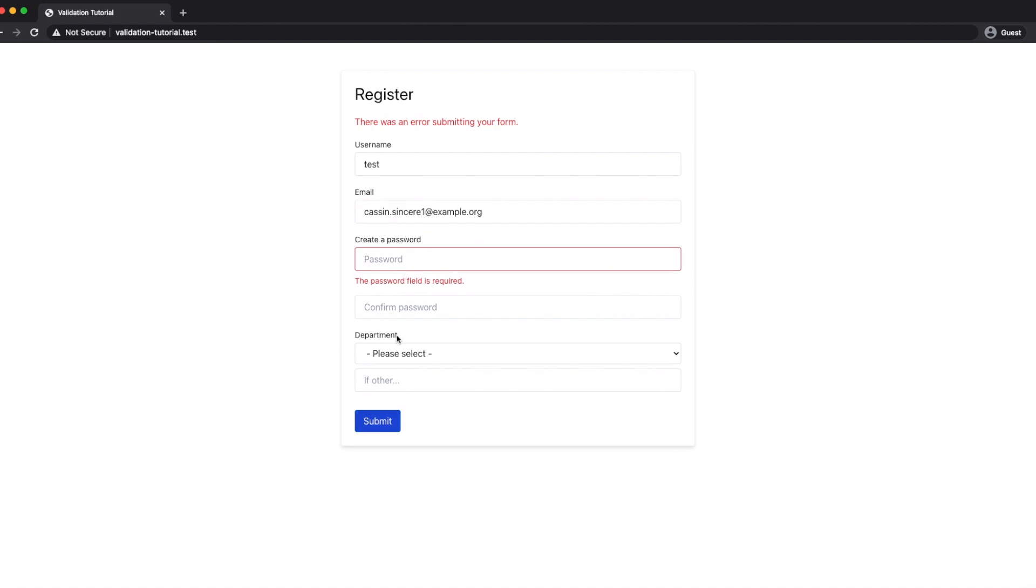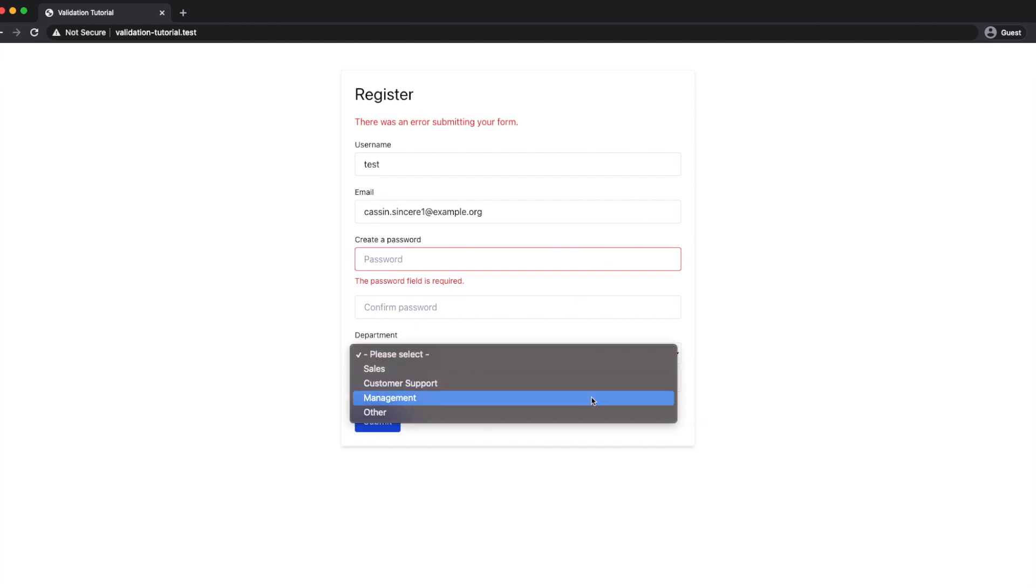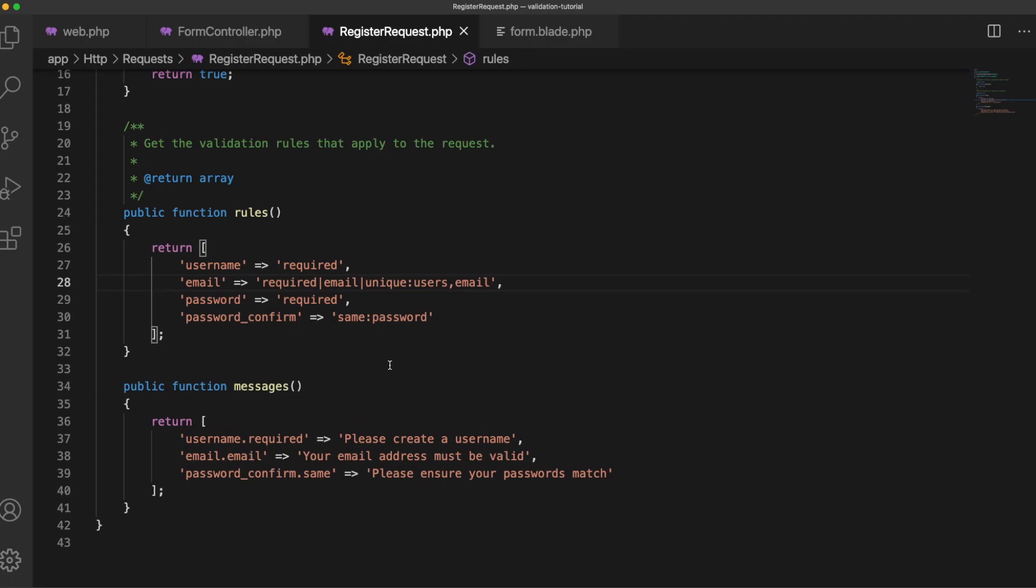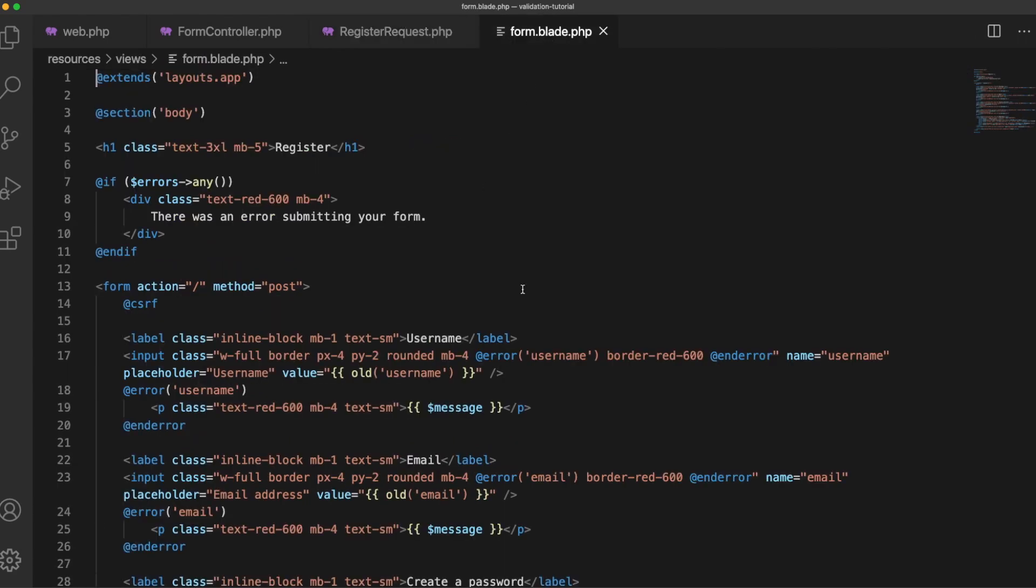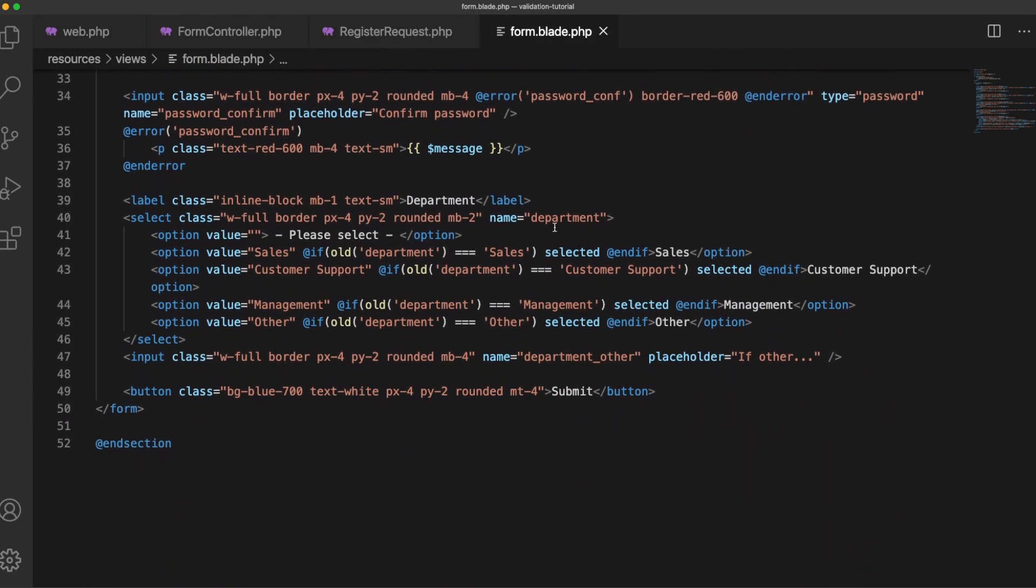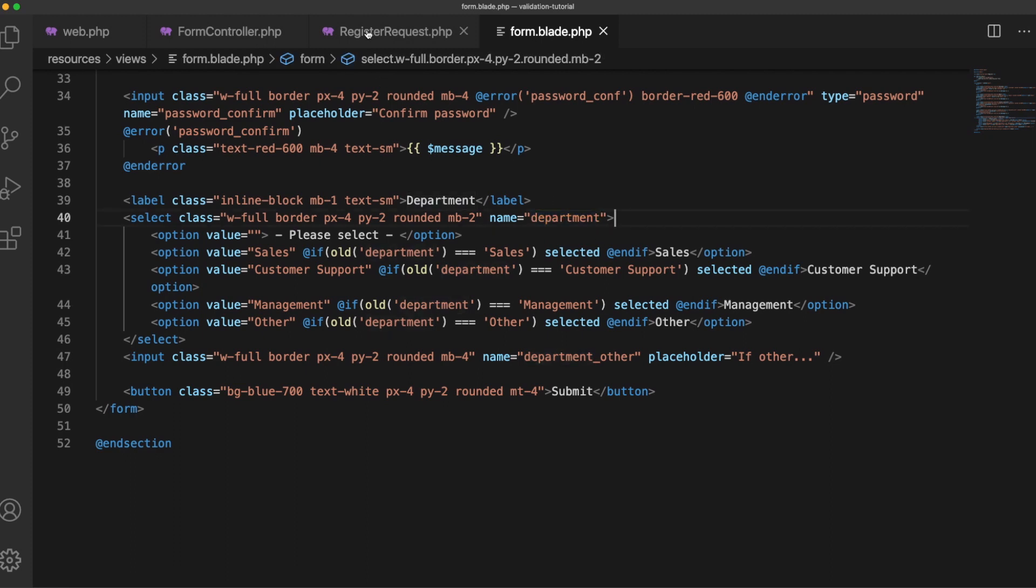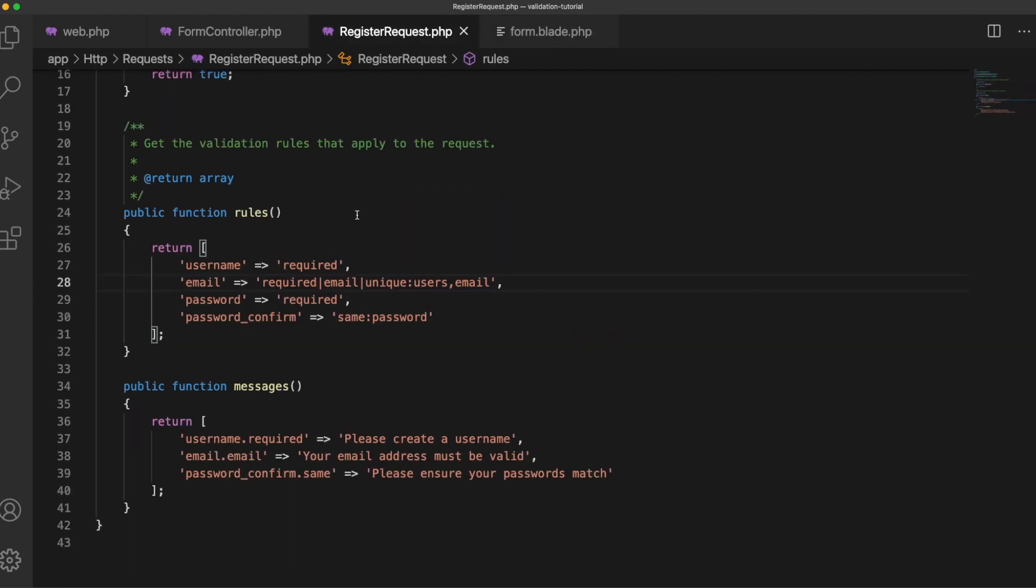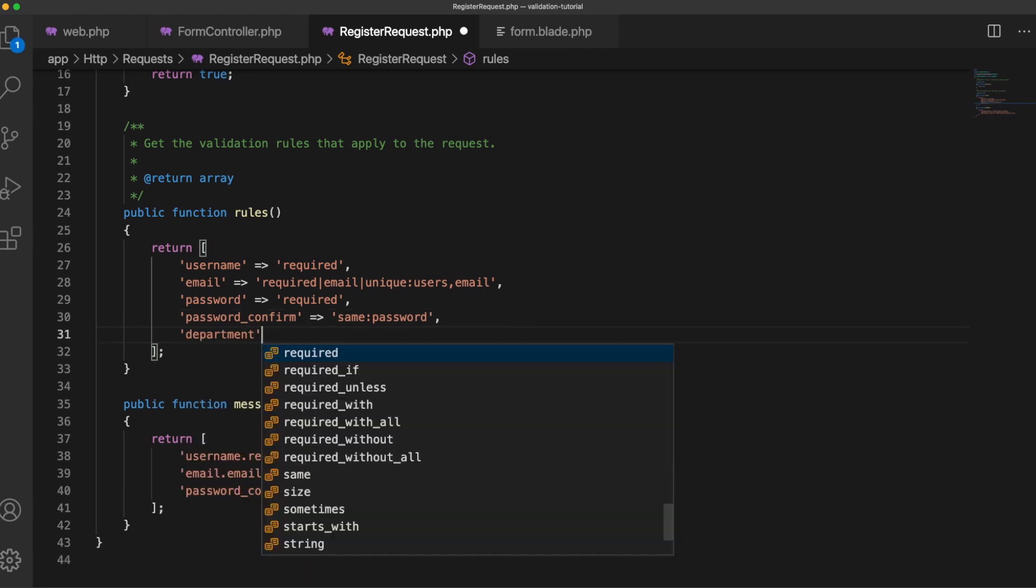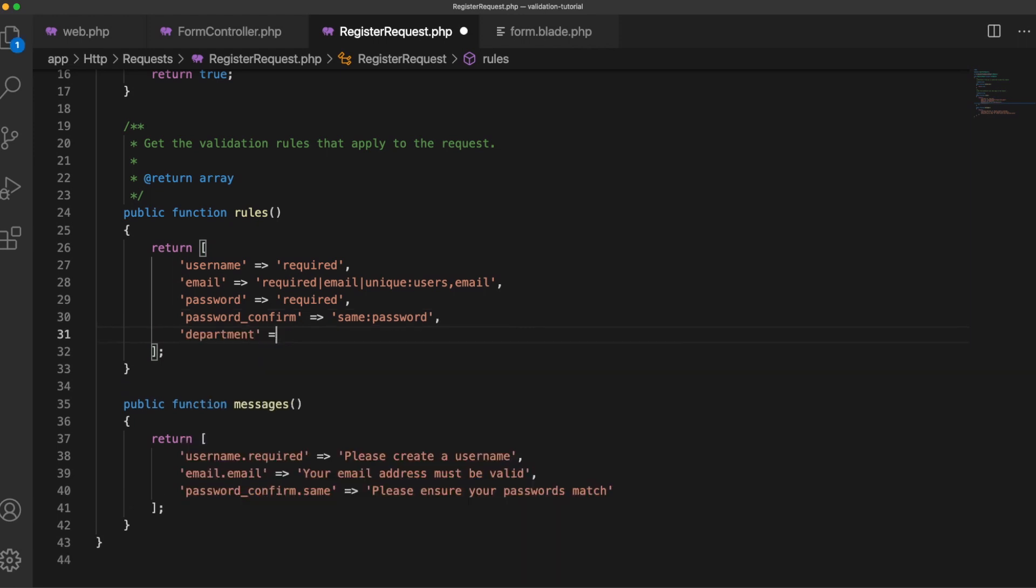So next let's have a look at this department drop down here which has a few set options sales, customer support etc. Say we wanted to validate this but it's not required so how do we do this? Well if something's not required you simply don't give it the required rule but what we can do is we can make sure that one of the options in that select box is given and no other data.